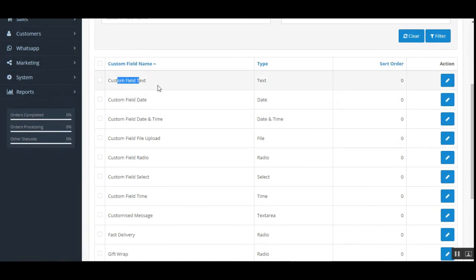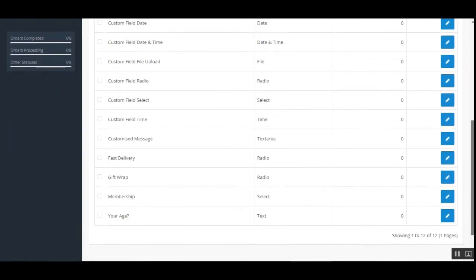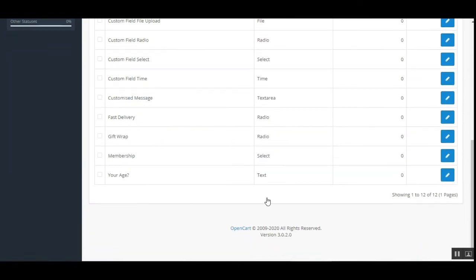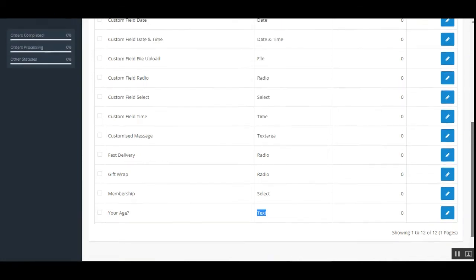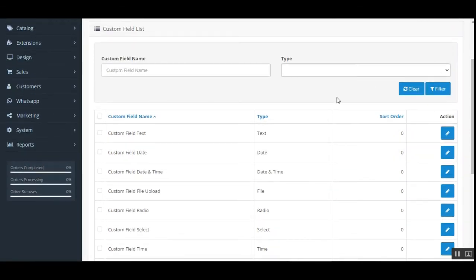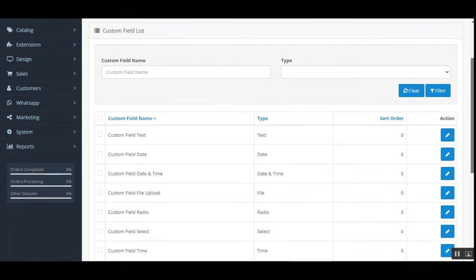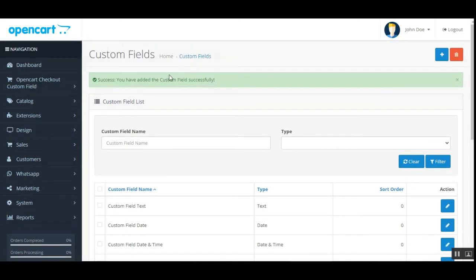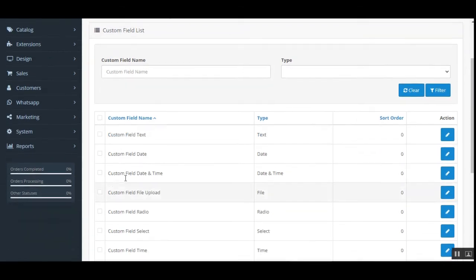The custom field 'Your Age' of type text has been added successfully. Now after creating the custom field, the admin can also delete any of the created fields — either in bulk for all selected fields, or individually.